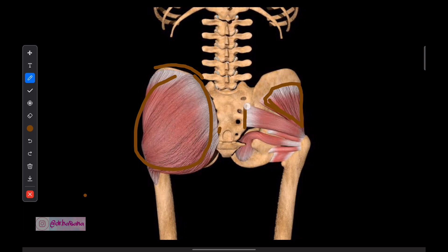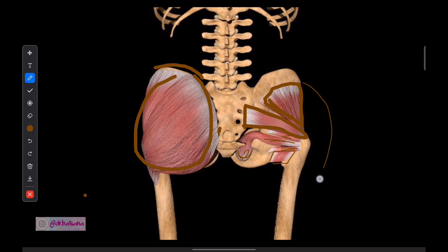Below the medius comes a muscle called the piriformis — it's literally a triangular shape. Below that, we have tiny muscles: the superior gemellus, the obturator internus. And finally, we have this four-sided muscle — four-sided is quadratus — so quadratus femoris. These are the gluteal muscles, including the tensor fascia lata.